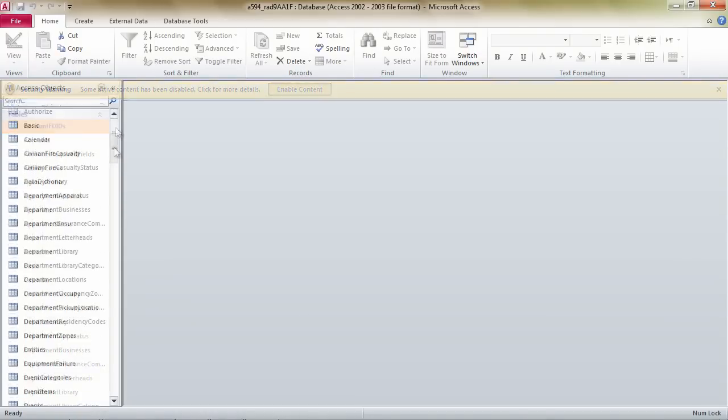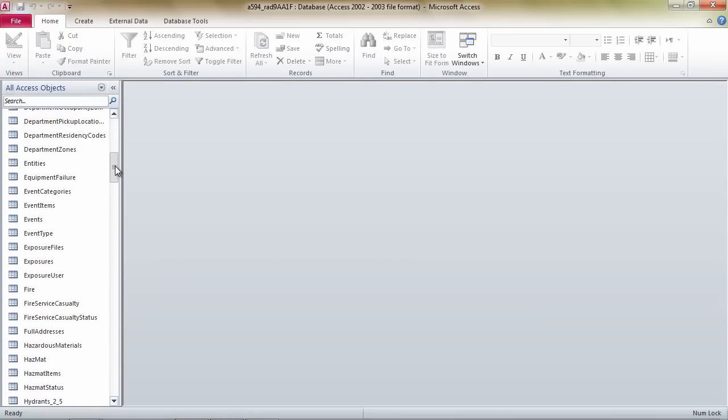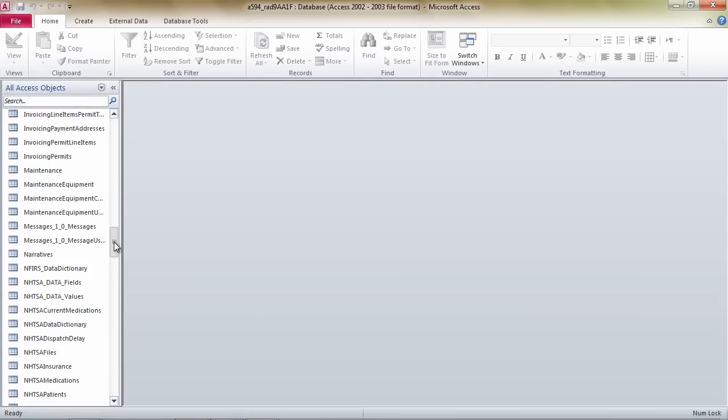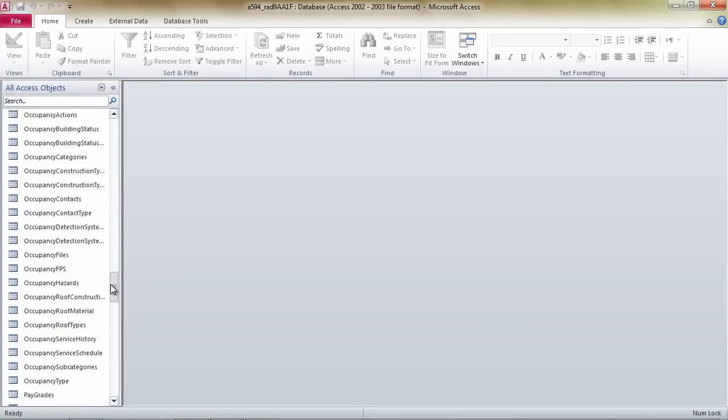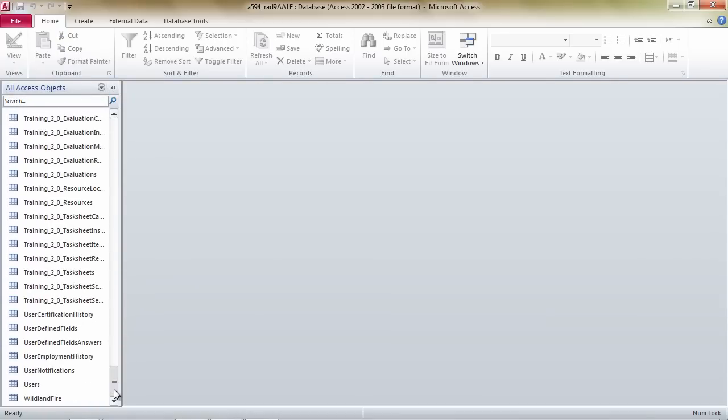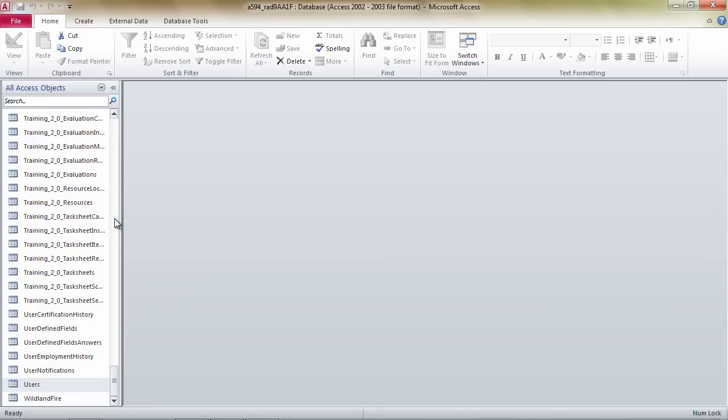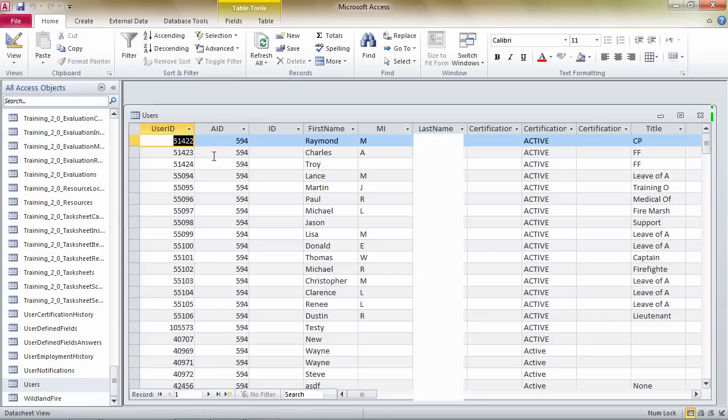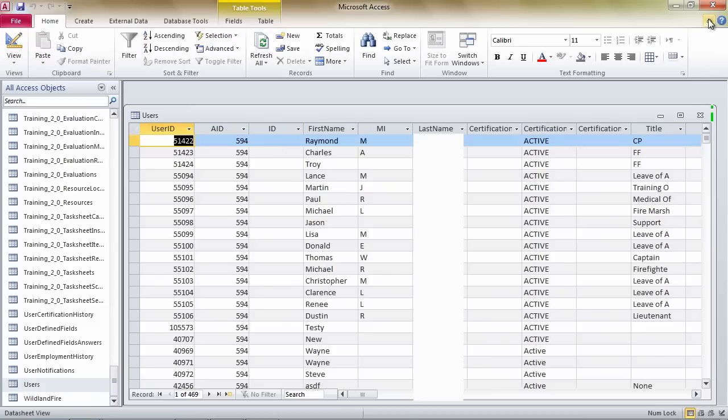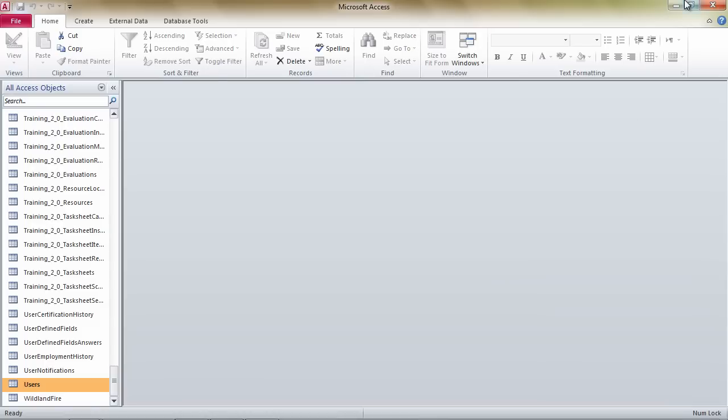In here you see a list of all the tables that came out of the system containing your data. Let's take a look at one. If I right-click on it and say open, it queries that table and shows a list of users who are in the users table for this account. And it's as easy as that.